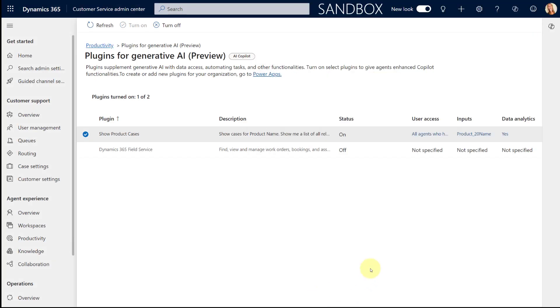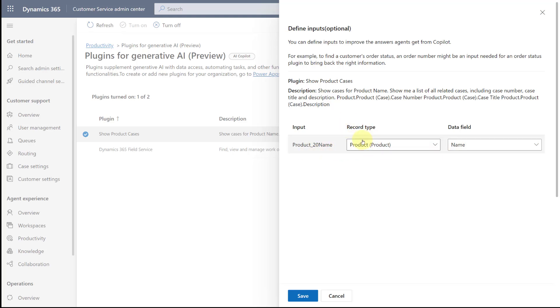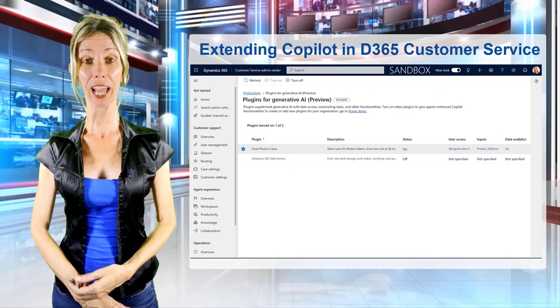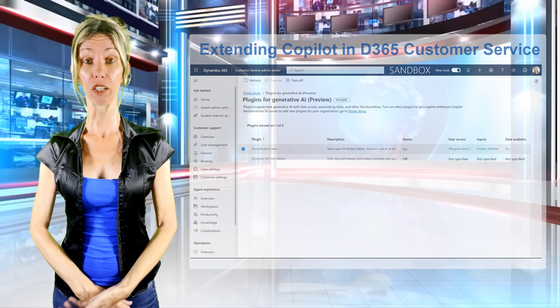Now you can see this plugin has been enabled — I can see the user access, and the inputs are pointing at the product table and the name of that product. I don't know about you guys, but I am super stoked about being able to extend Copilot inside of Dynamics 365, and how easy it was! I hope you enjoyed this video. If you did, don't forget to hit that like button and subscribe so you'll never miss another video. Thanks for watching — until next time!